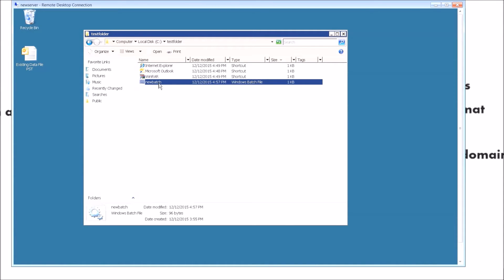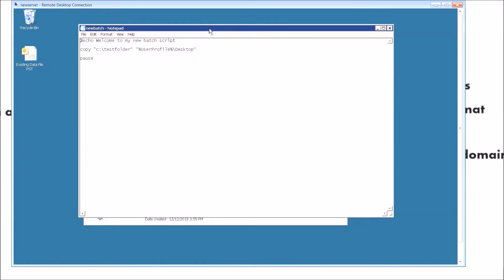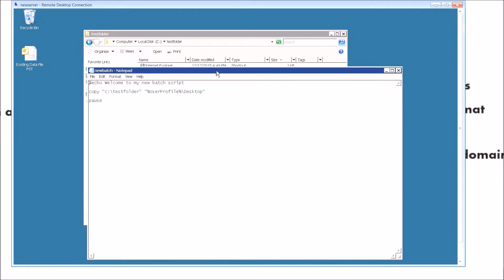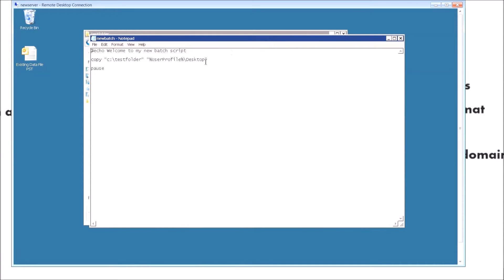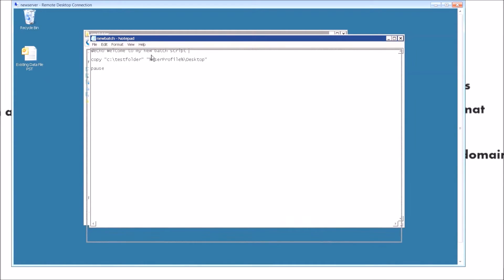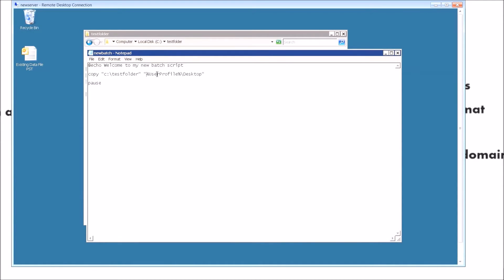Let me go back real quick and show you what I did. I made a slight edit from my previous video to accommodate what we're doing, because the post-logon batch script is slightly different. It's still the copy command pointing to the test folder in the root of C, but instead of having a specific path for the user's profile, we put in a percentage sign and type 'USERPROFILE' — so it's: open quotation mark, percentage sign, USERPROFILE, percentage sign.